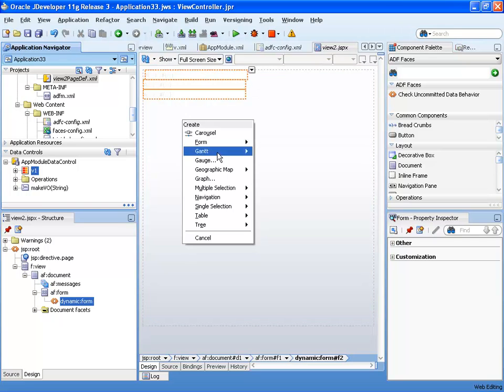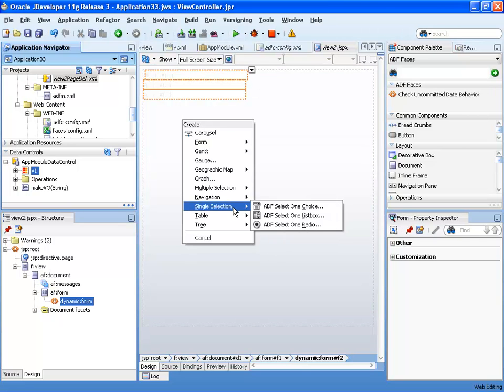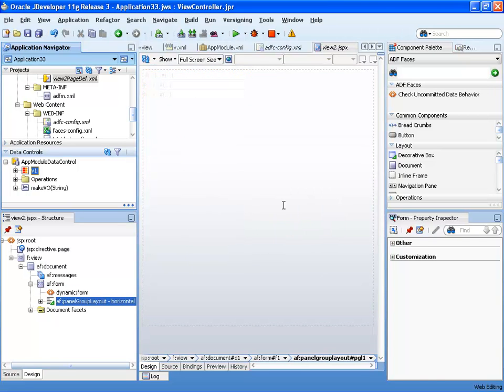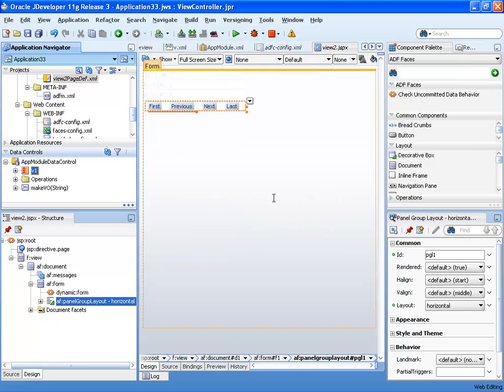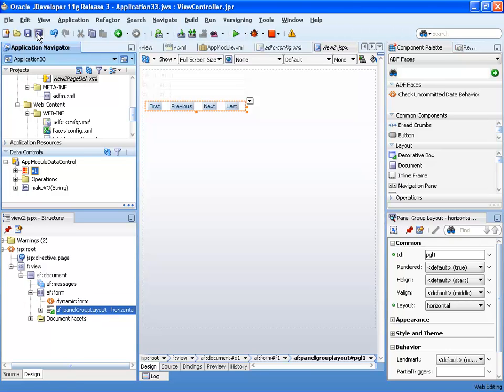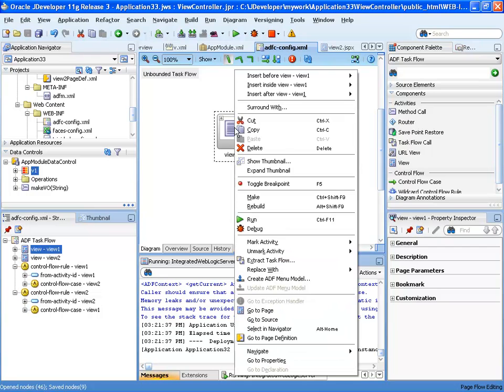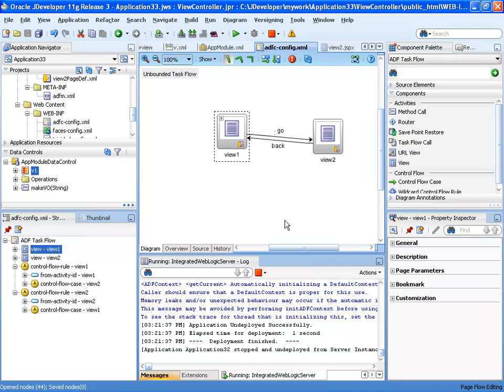And we'll drag the view again over. This time, we'll drop it as a set of navigation buttons. So we'll be able to navigate through our page. Click save, and go and run our first page.